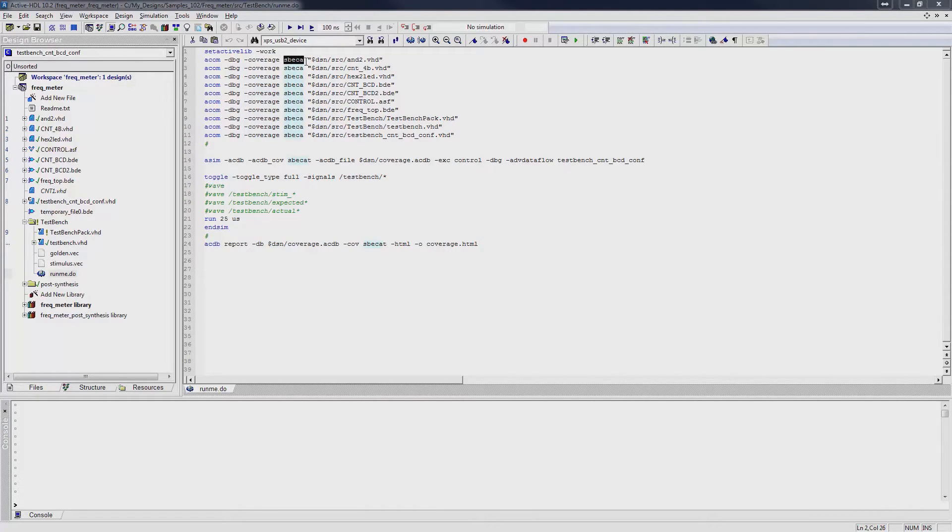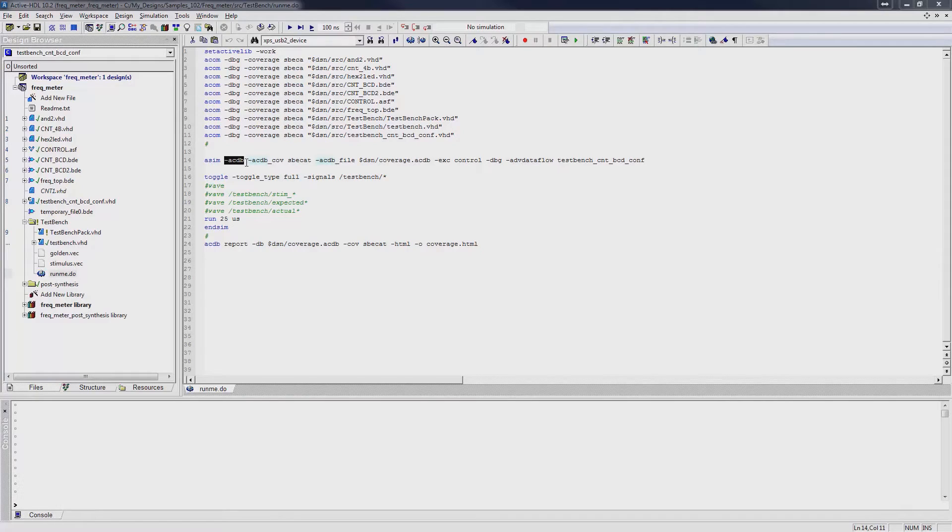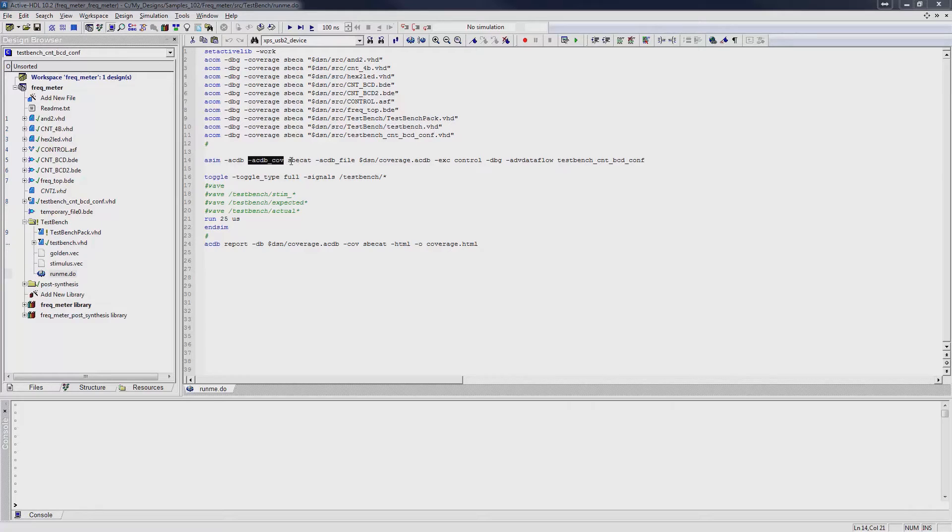In the simulation command, we add a -acdbg switch to enable code coverage collection, followed by the -acdb-cov, with a type of coverage data as an argument. Followed by the -acdb-file, with the output file as an argument.